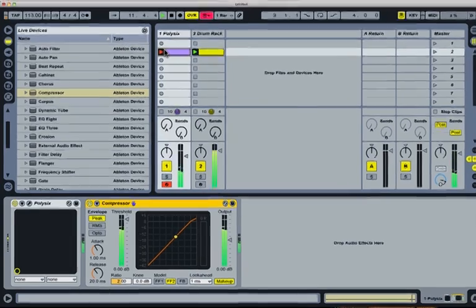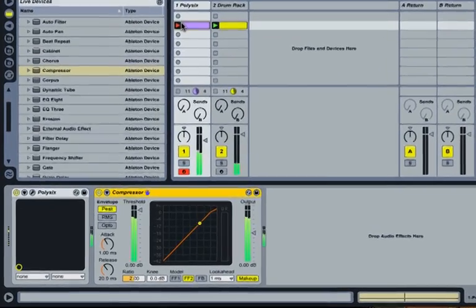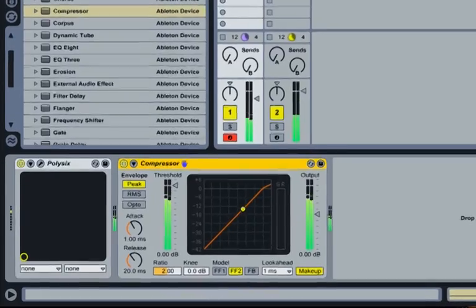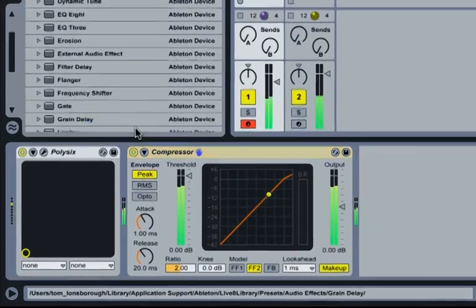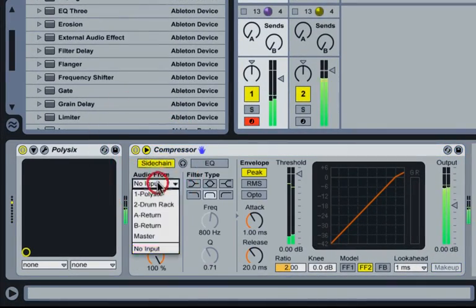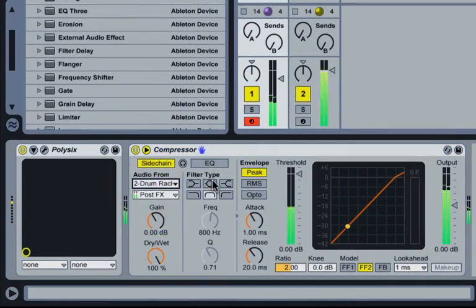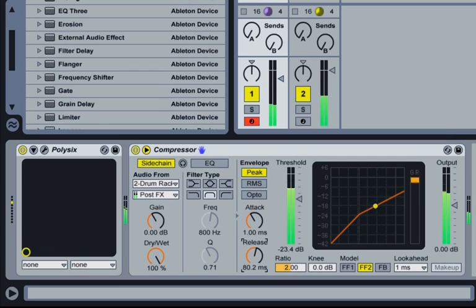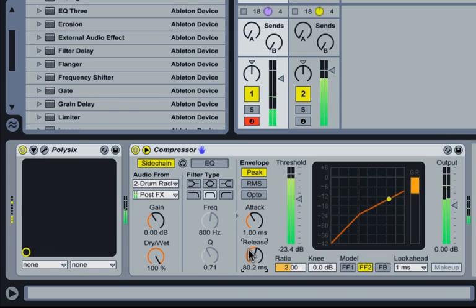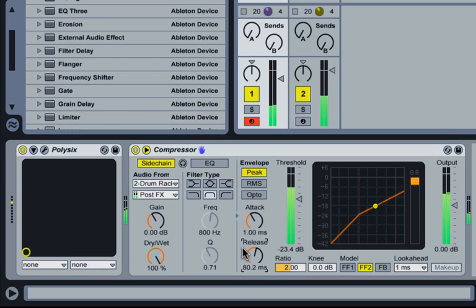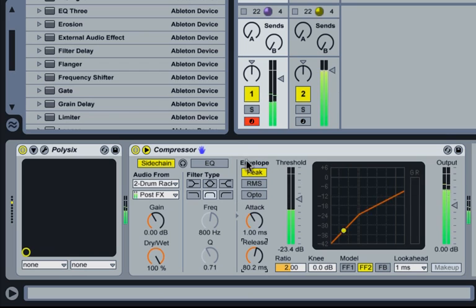Now ordinarily you might be tempted to put a sidechain compressor on that bass line that you can hear to compress the sound every time the kick drum hits, but why not give this a go with Live's gate device.